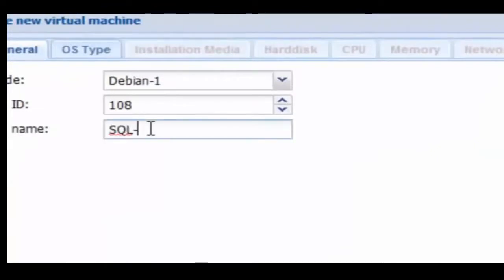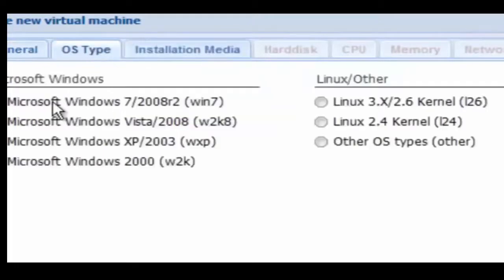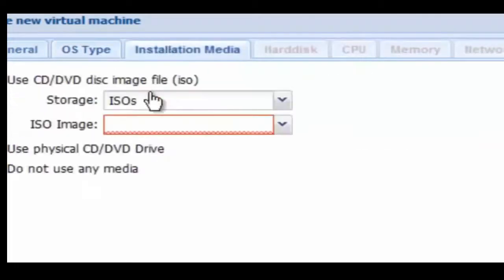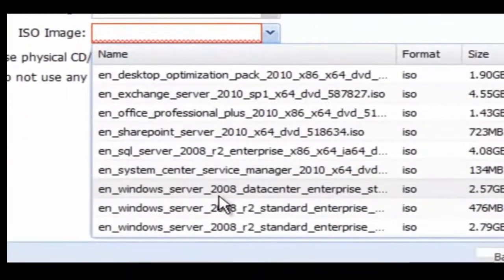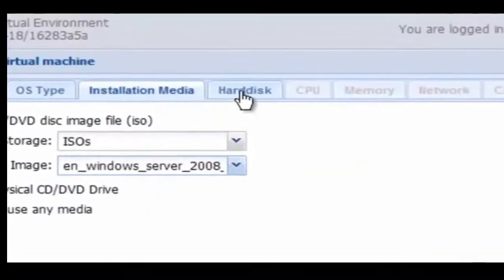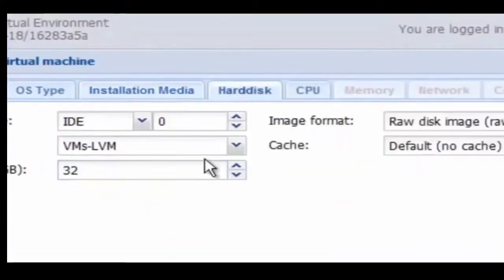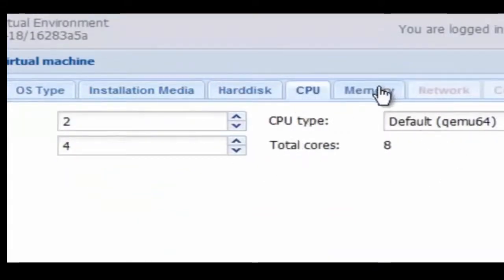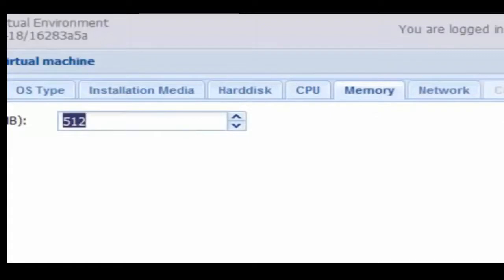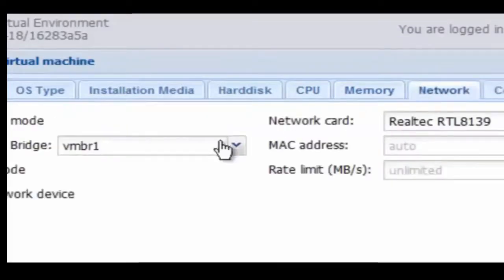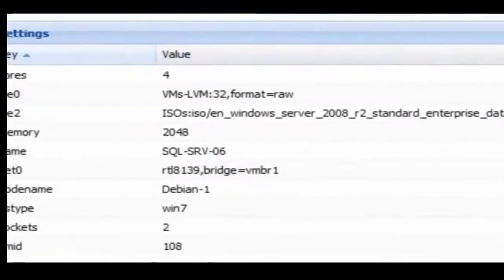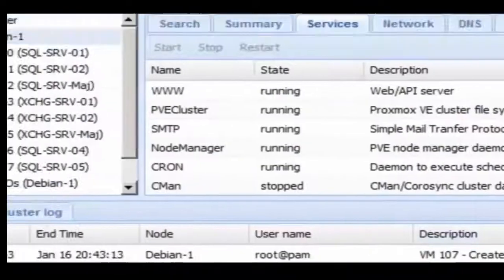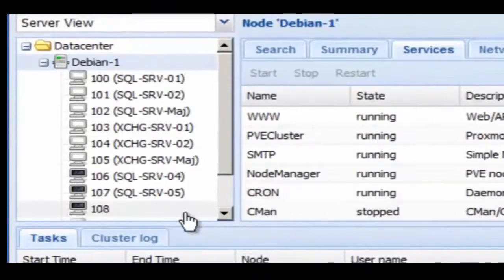In just a second that one will appear while we're creating another one. This one's going to be called SQL Server 06. We're creating three virtual machines for this cluster. We select the right ISO there for Windows Server 2008 R2, give it 2,048 meg of memory, confirm it and finish. Now all three are created.